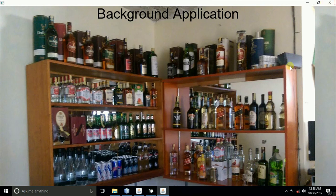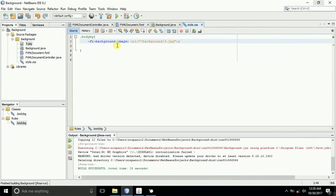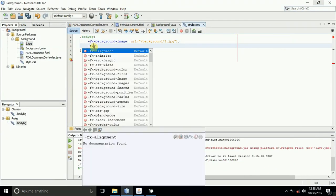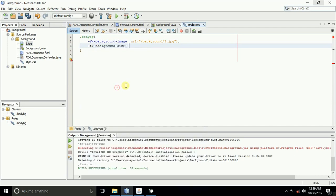But what if you want this image to be fit? So here, you just come and type in the fx property, another fx property, background property. Then just select background size, this one, background size.